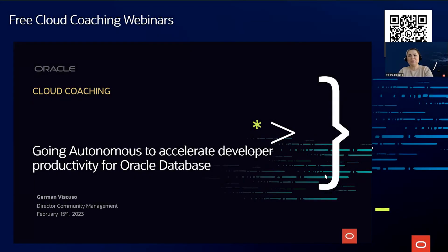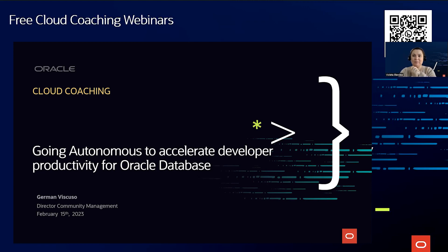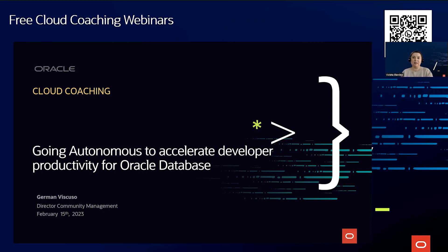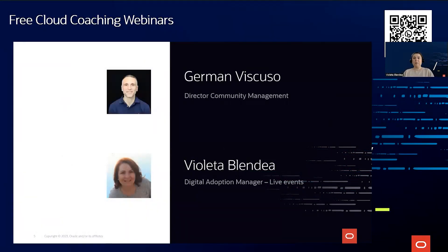Good morning, good afternoon everyone, and welcome to our session today. We are going to talk about autonomous database. This event is part of a series of events related to the autonomous database service within the Cloud Coaching Program, aimed to help developers accelerate their productivity with Oracle Autonomous Database. I am Violeta, digital adoption manager for Life Events in EMEA.